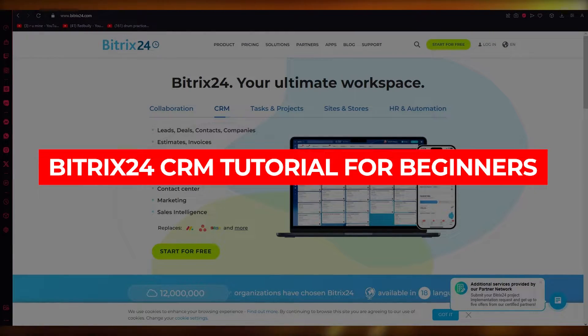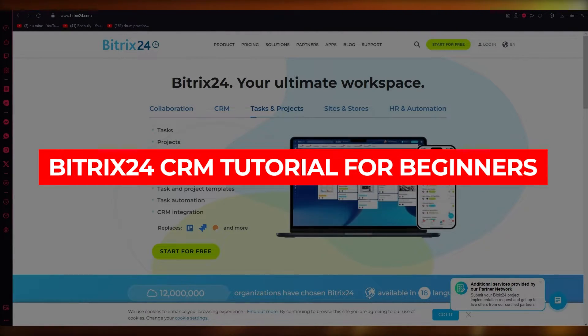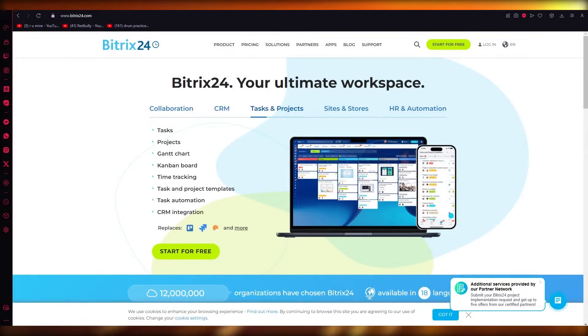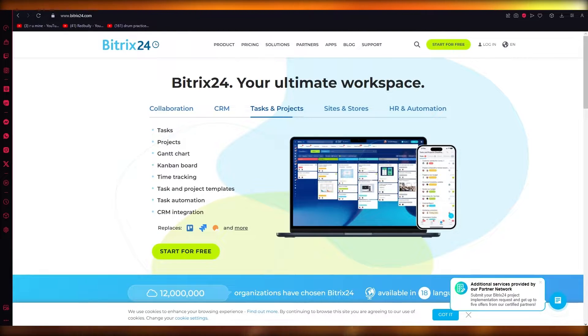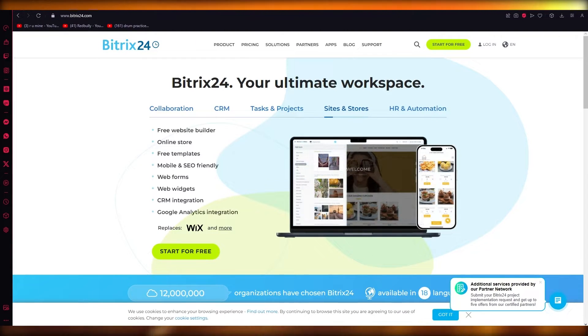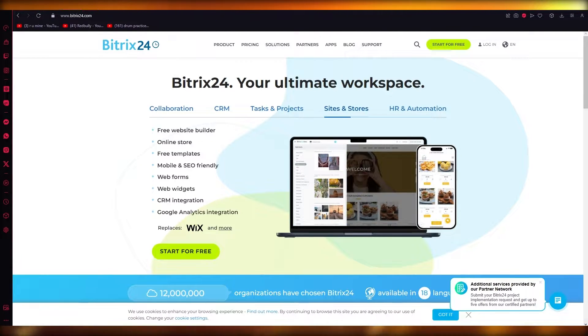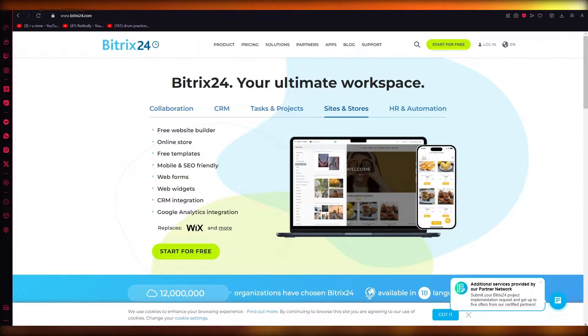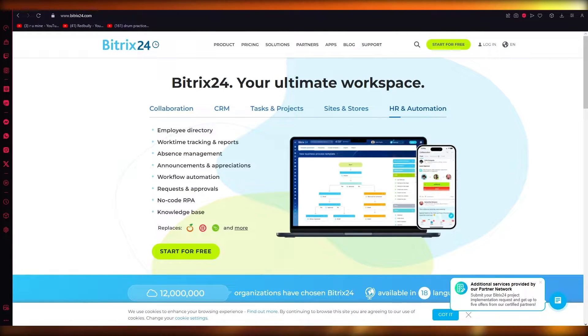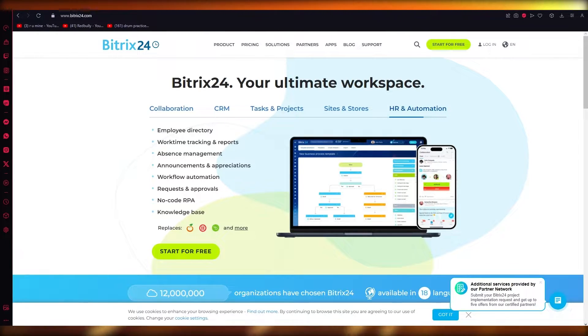Bitrix 24 CRM tutorial for beginners how to use Bitrix 24 2023. Hello everyone, welcome back to another video. I hope you all are doing great and having an amazing day. In this video we're going to be talking about how you're going to use Bitrix CRM.